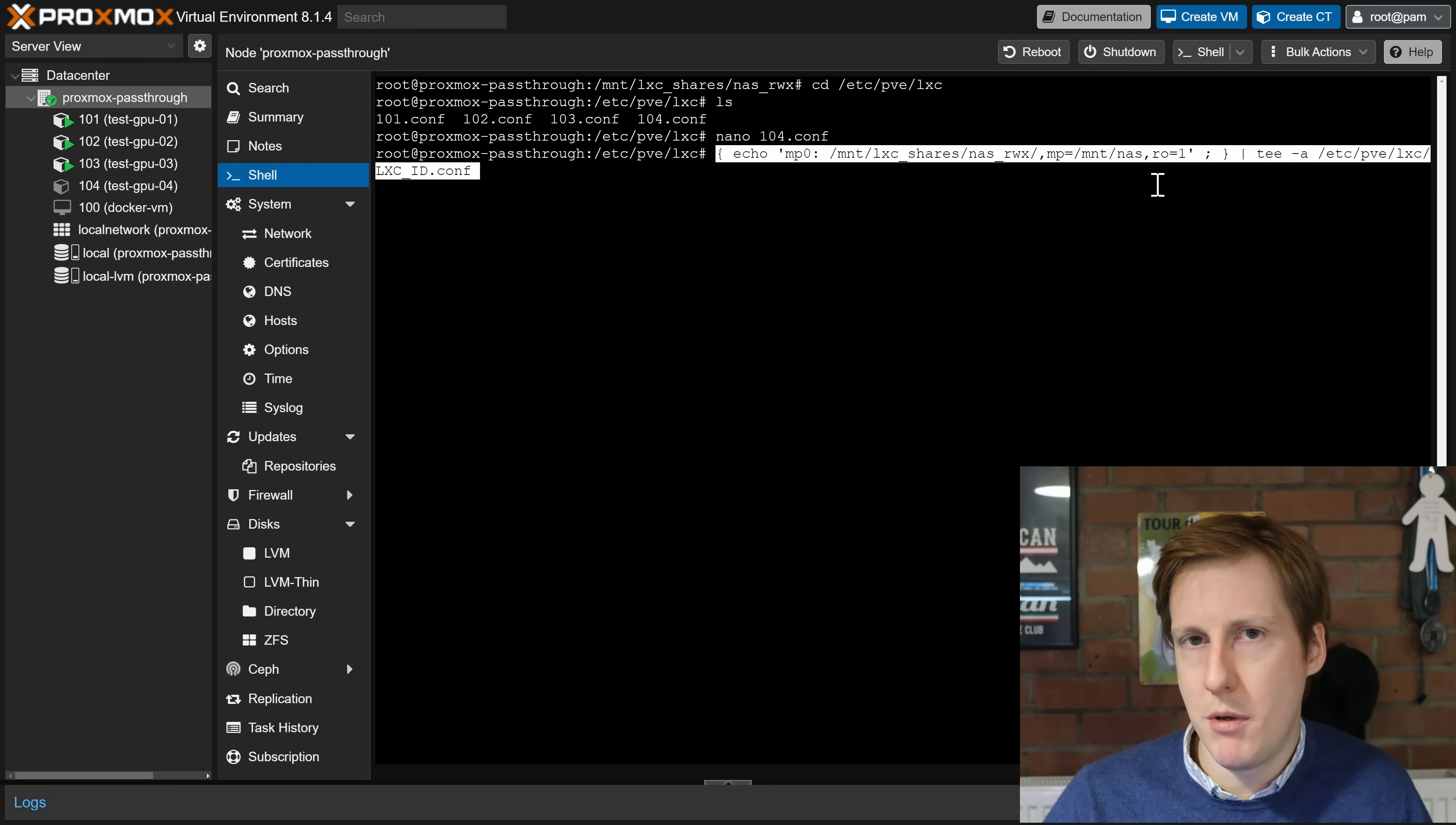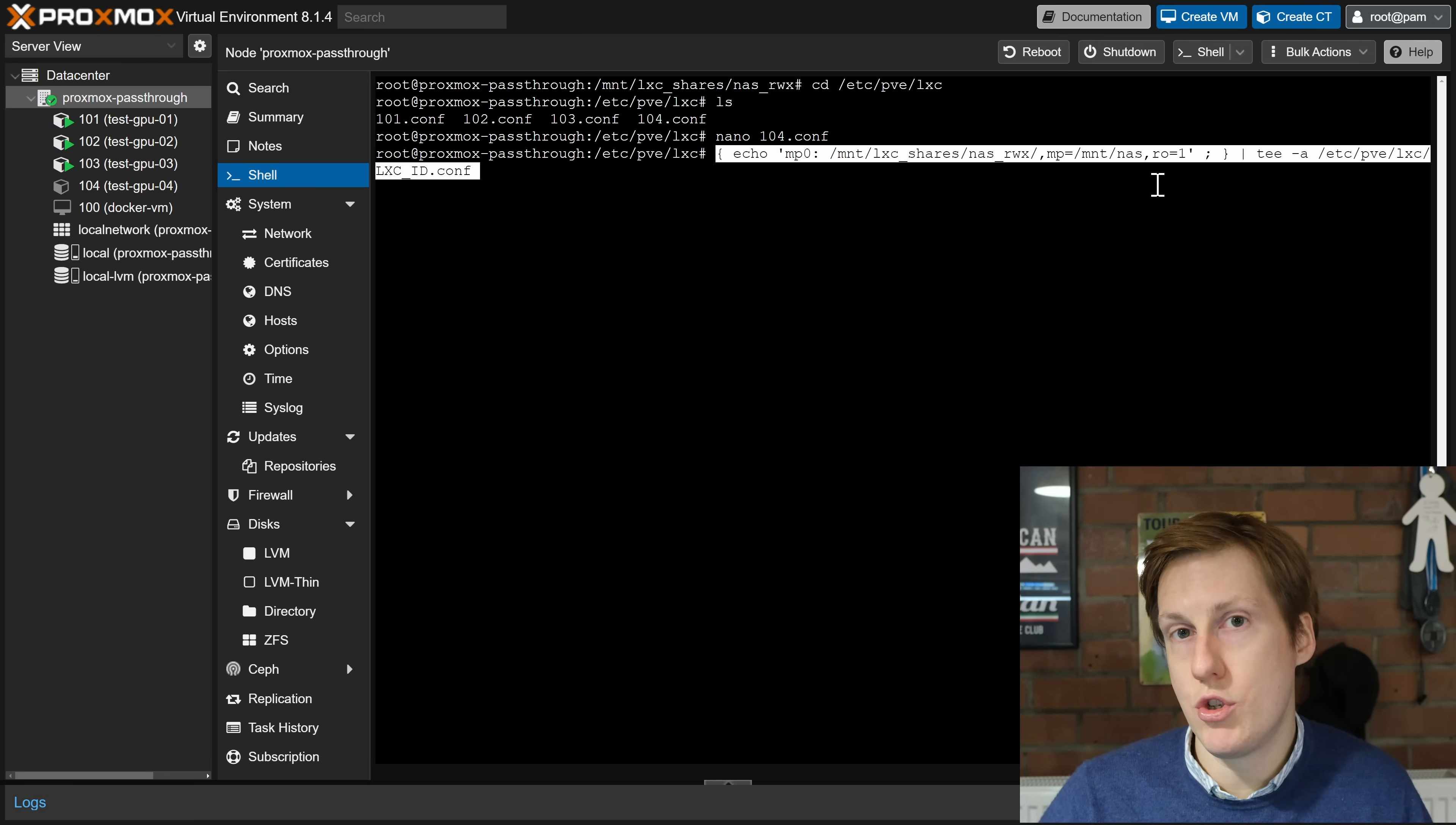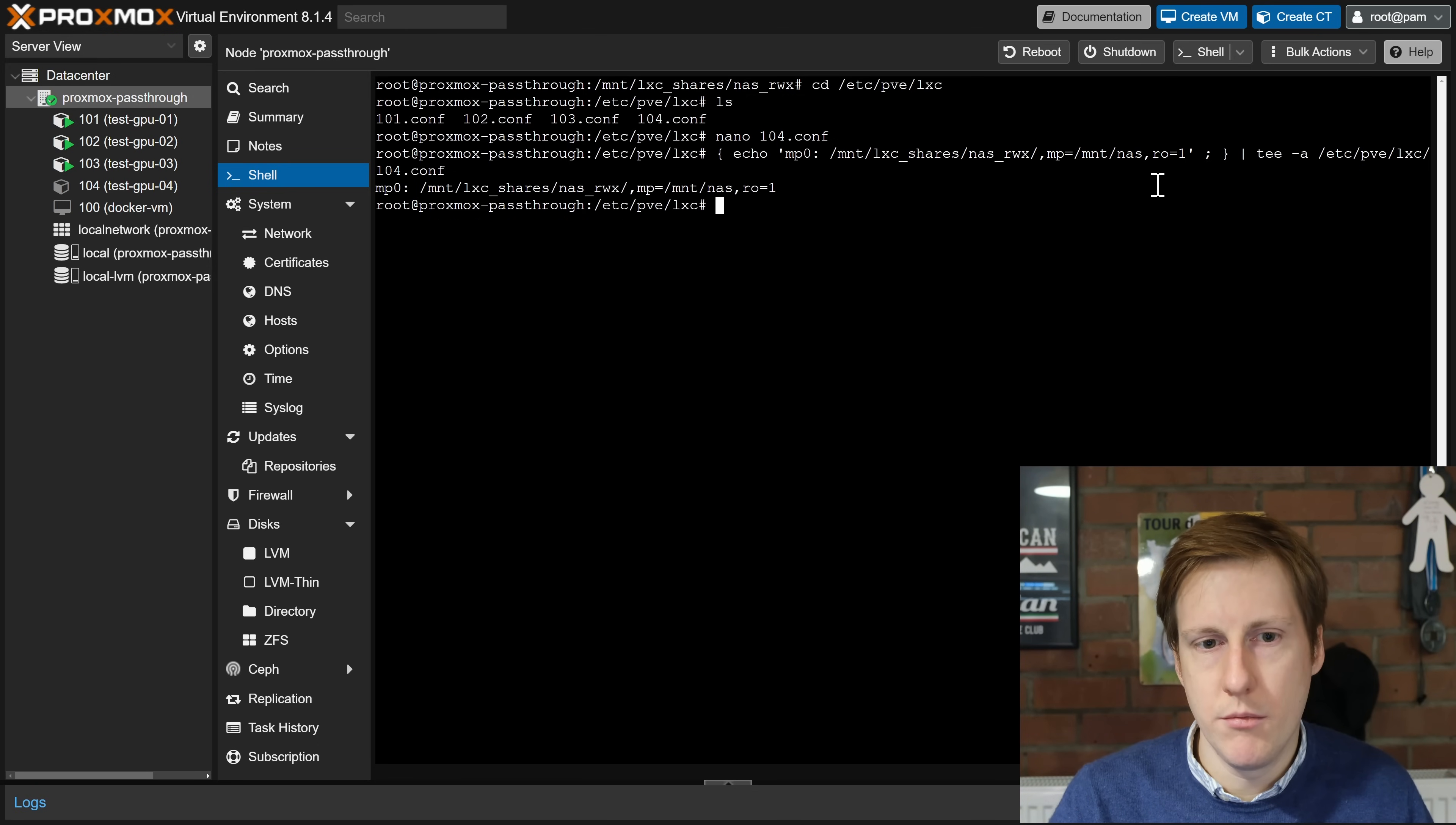I've only done read-only because typically I like to lock things down. If this is my Jellyfin server and I'm giving people remote access it's probably a good idea to lock it down. That will mean that things like deleting from Jellyfin won't work but I'll let you change that to whatever you want. The key thing at the end is we need to change this ID file here so I'm going to change this to 104.